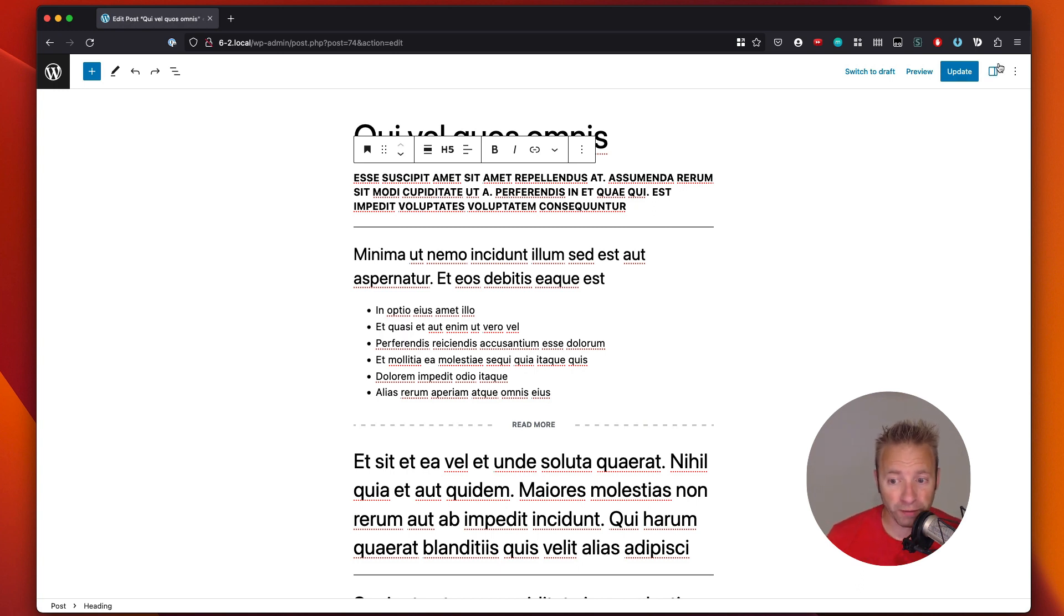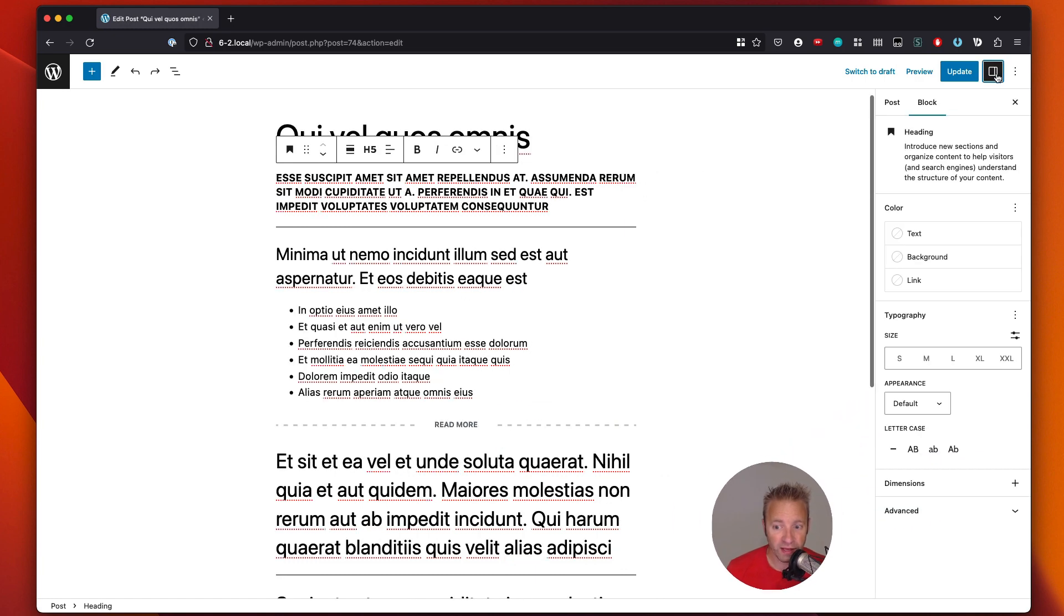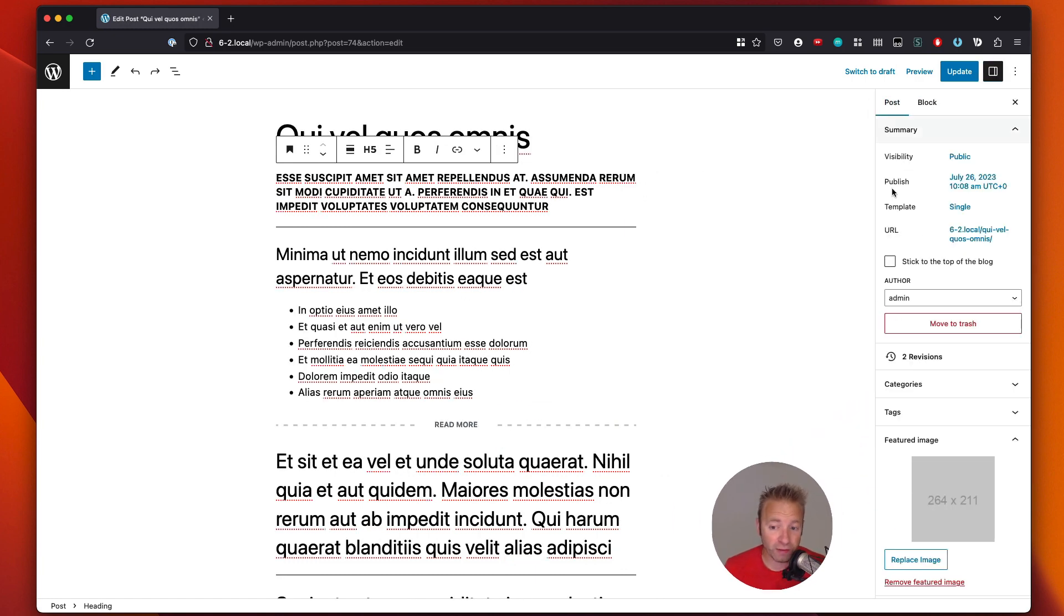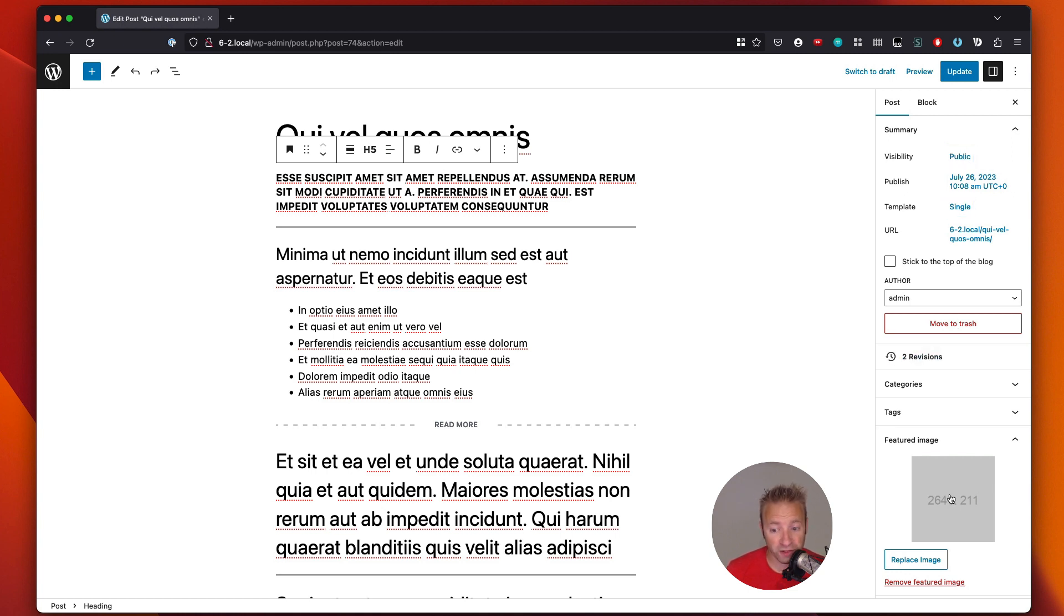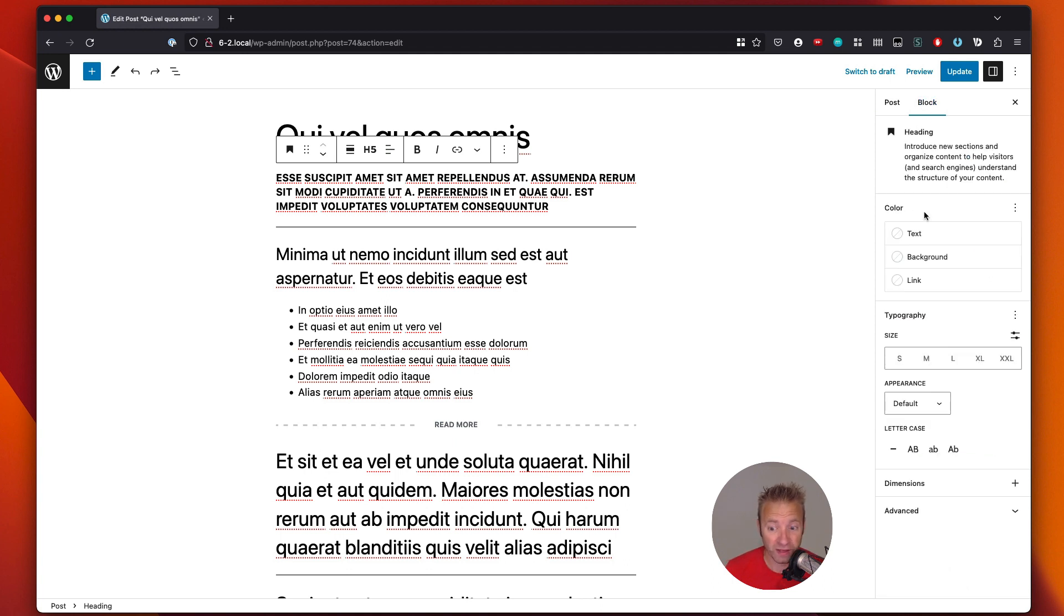So we gotta first open up the toolbar, so that is right here. And then by default, you might be seeing the post detail, so you're seeing if it is a public post and all of this information. But we wanna head on over to the block, so we can look at the block settings. Within the block settings, we can see all the different things that are there.